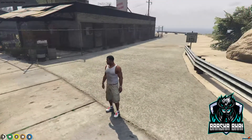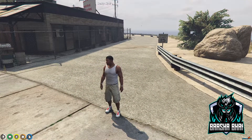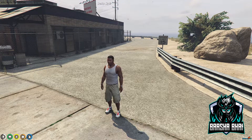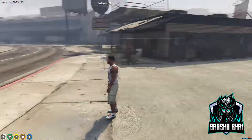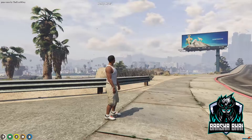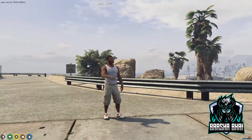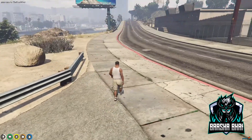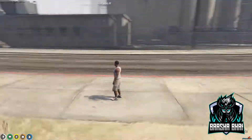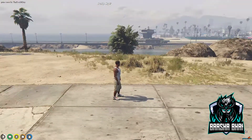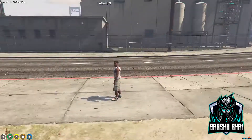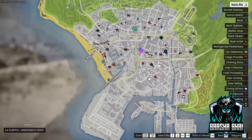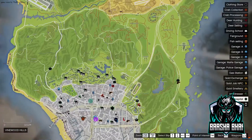Assalamualaikum, hello friends, how are you? Today I'm going to show you how you can add a teleportation script in your FiveM server. Before this, we created a FiveM server — I already made a video on it, the link is in the description. This is the second video of that part, so of course you are an admin on the server.